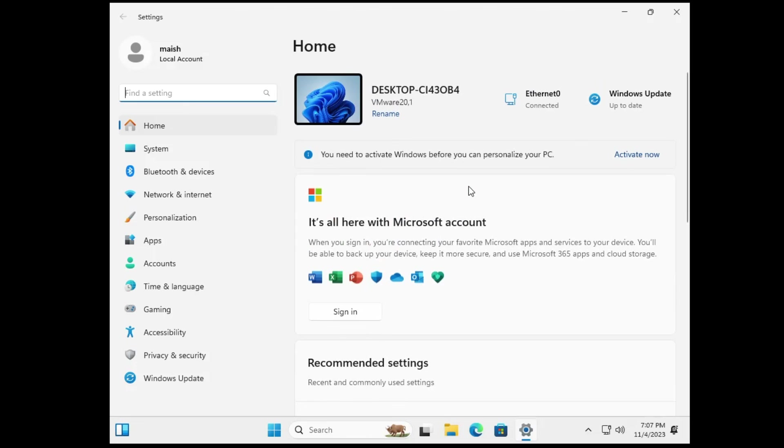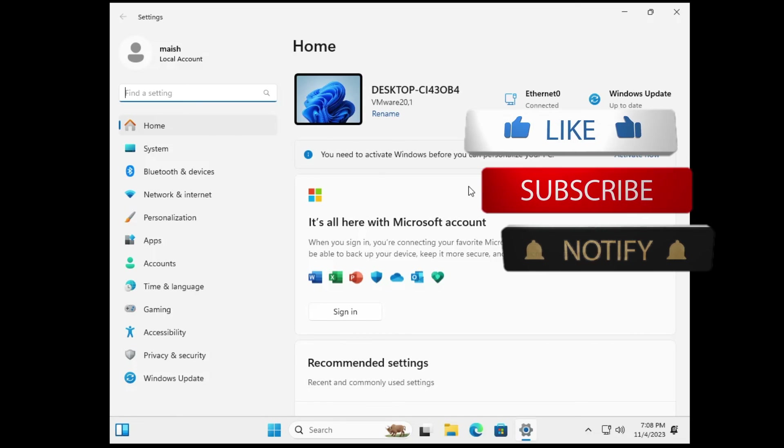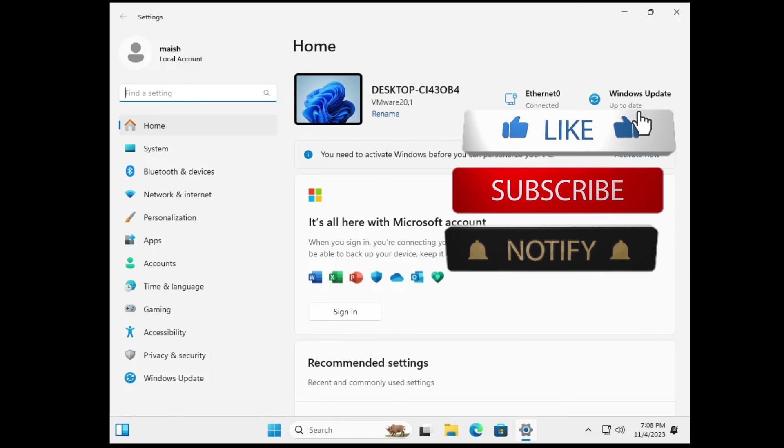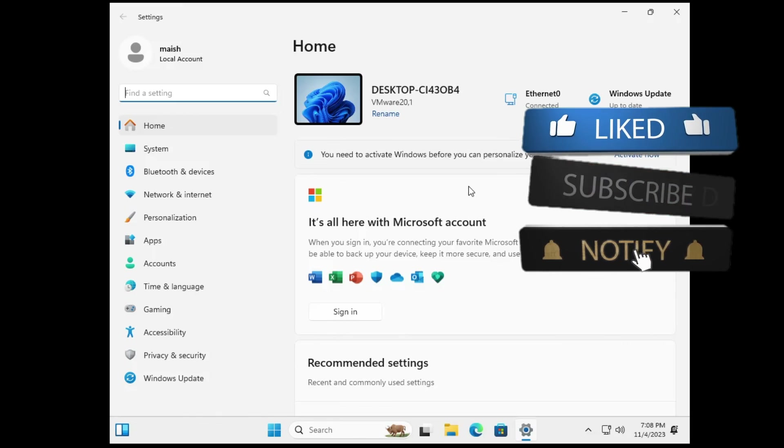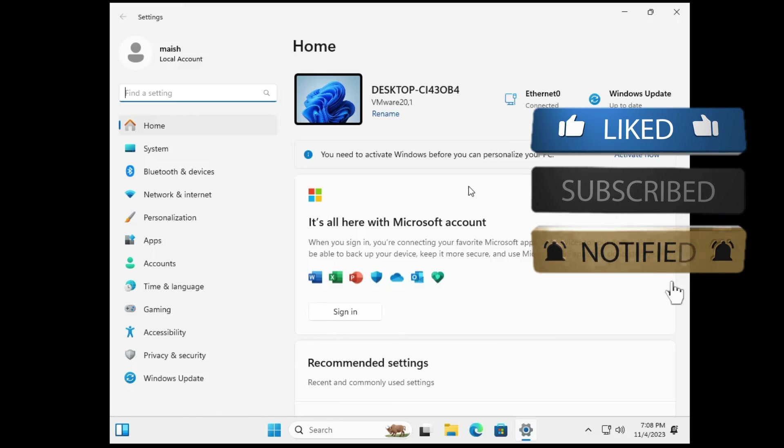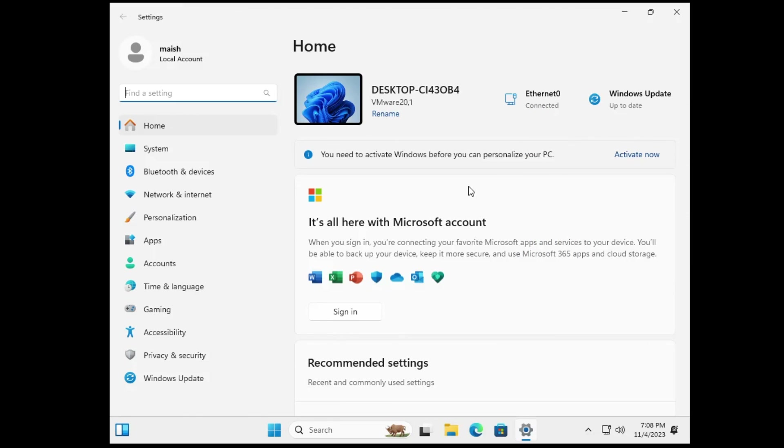So that's all guys for today. That was the quick and the best method to clean install Windows 11 23 H2. And it's the best way to upgrade your Windows 11. That's all guys for today. Hopefully you enjoyed this video. And if yes, do not forget to like and subscribe, and I see you in the next session.